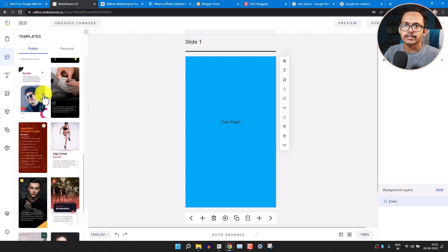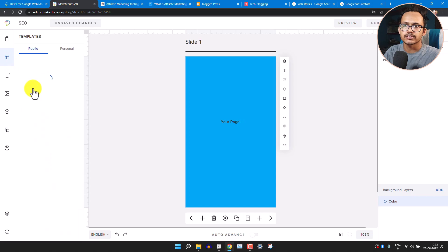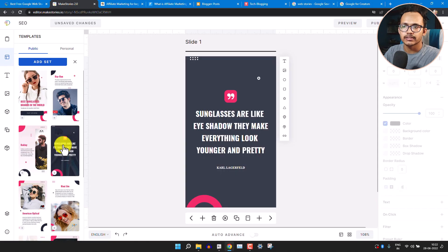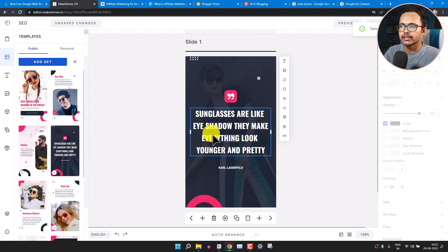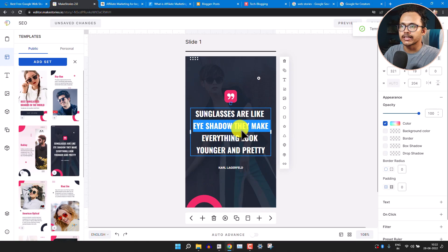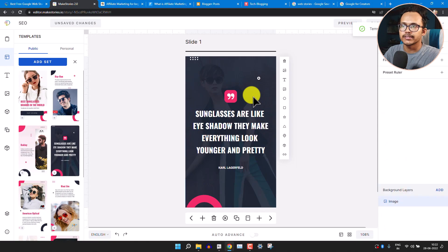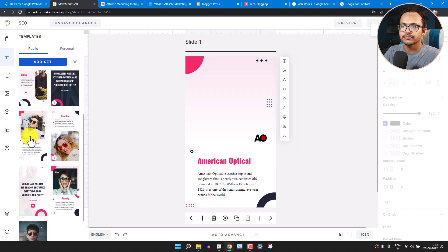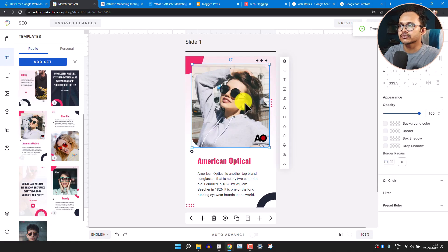Let me select one of the templates. I can change the text, change the background image, and change the overlays. Let's select a plain background and change the image.